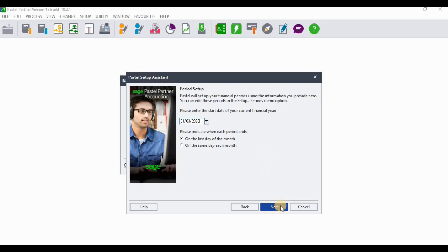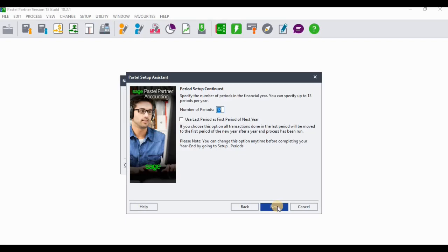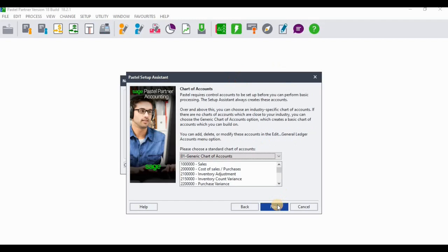On the next screen, select the number of periods. If the company uses 13 periods, you'd select 'use last period as the first period of the year' so the 13th period also serves as the first. But most commonly a financial year contains 12 months, so select 12 periods and click Next.